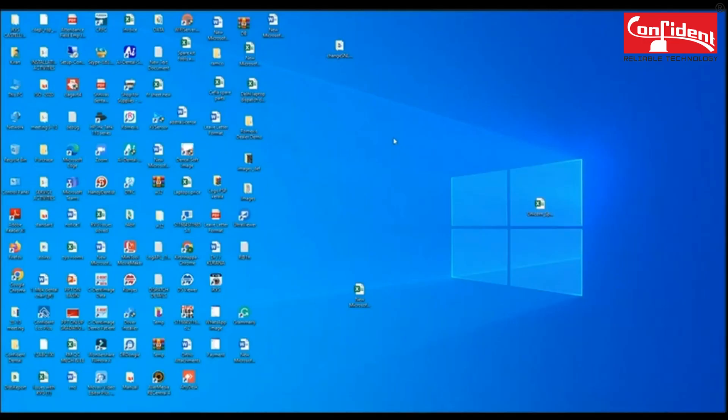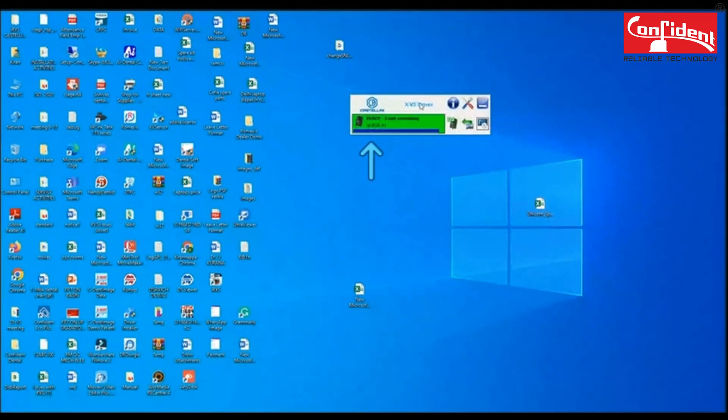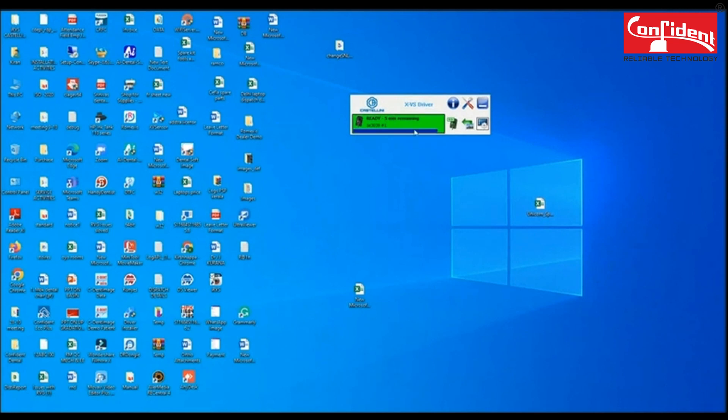As soon as you connect the device to the system, a scanner status pop-up window automatically opens up. You can see that the device is ready to scan.